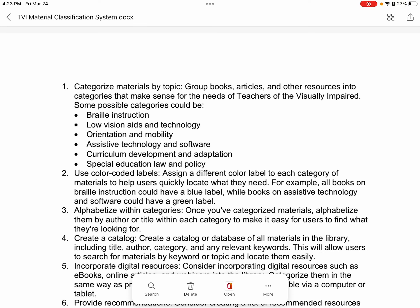My name is Addison Graham. I am an Illinois State University student studying special education with a specialty in low vision and blindness, and I'm also getting a certificate in early intervention. I wanted to go over a resource that I created.